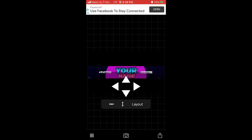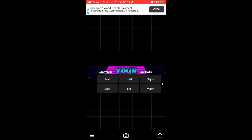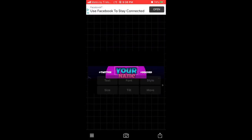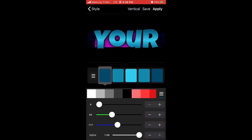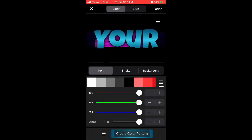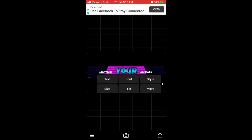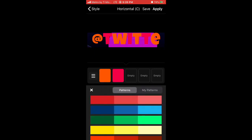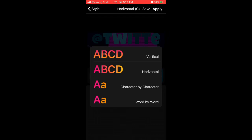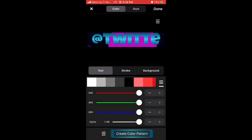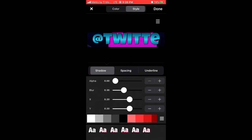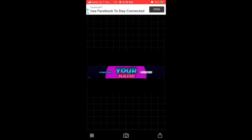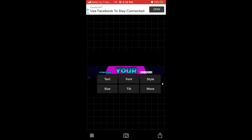Now change the color style for your handles. Go to Style, and I want to make it the same blue color as the main text. Go to the blue layer, then Style, Color Pattern, and press Save at the top. Go back to your handle, go to Style, Color Pattern, press the three lines next to the orange, select 'My Patterns,' and press Vertical. Do the exact same thing for the other handle.